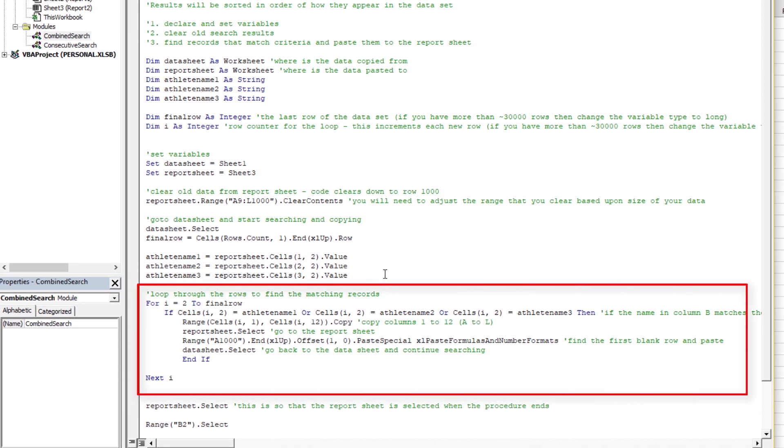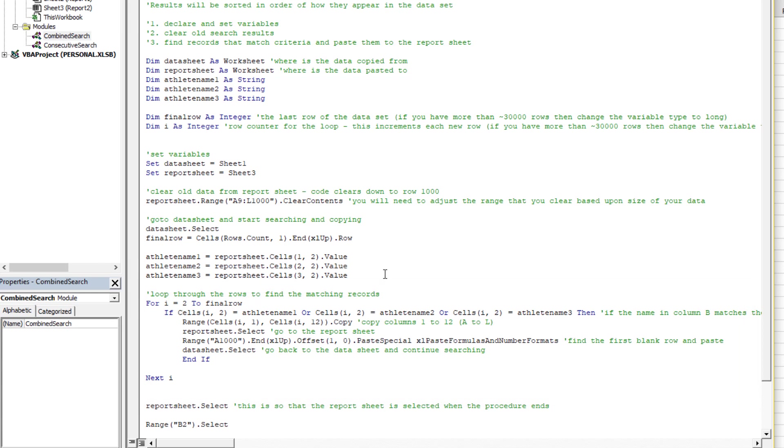And each time it looks at a row of data, it checks for the first name or the second name or the third name. If it finds any of those, then it's true and it returns the row of data.